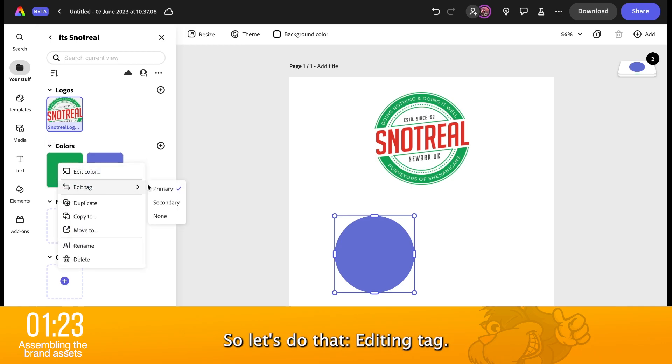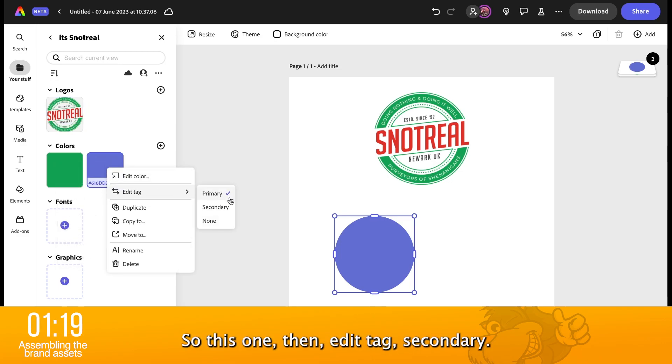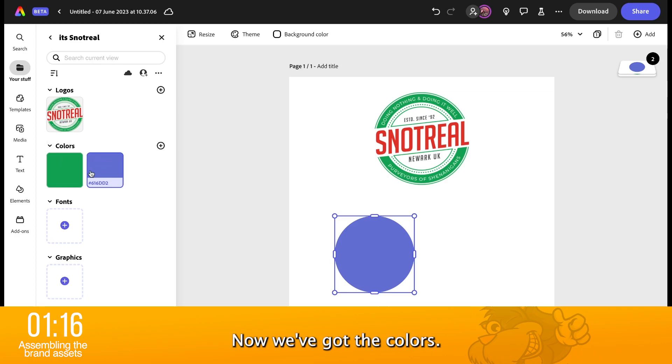Editing tag, that's the primary. So, this one then, edit tag, secondary. Now, we've got the colors.